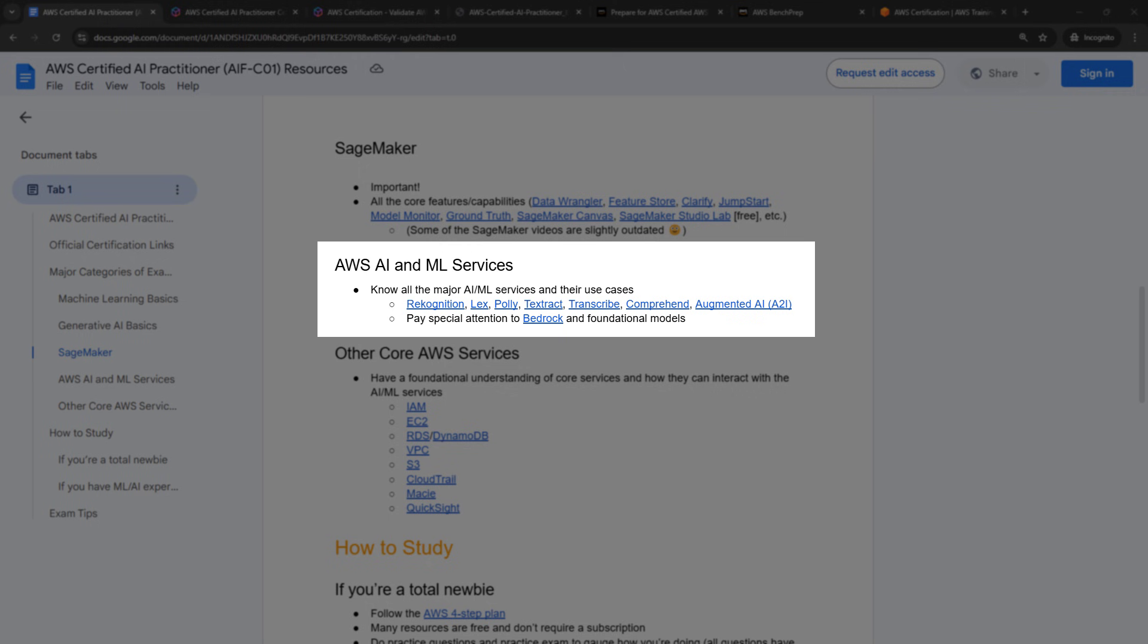All right, now moving on to the other AI and ML services within AWS, you need to know the major services and importantly, their use cases. Here again, I've included links to either a video on my channel or just the documentation out on AWS. But here you can expect the questions to be about a use case, and then you need to answer which service to use. So if you're trying to do image recognition, for example, you would use Recognition with a K. Or if you're trying to build a chatbot, you'd probably use Lex.